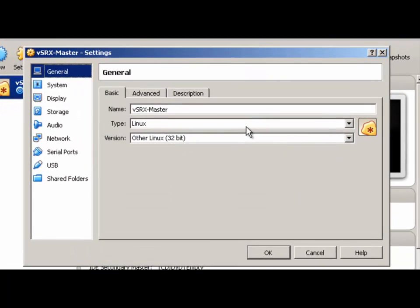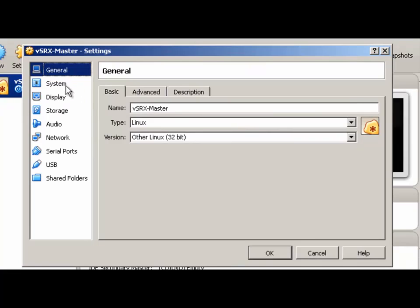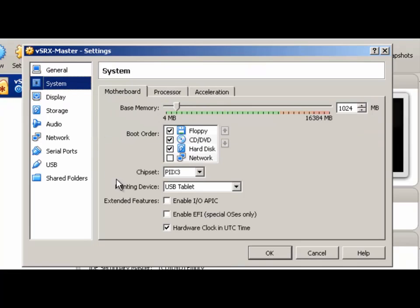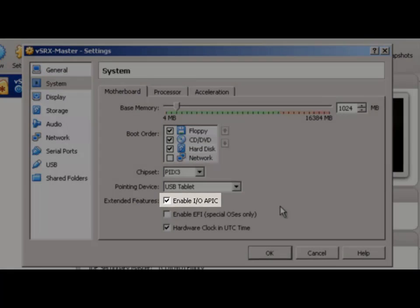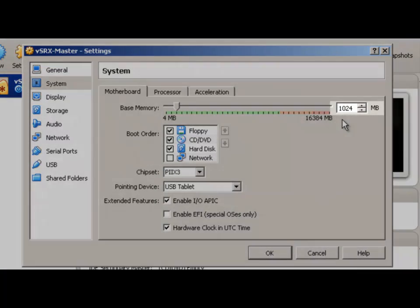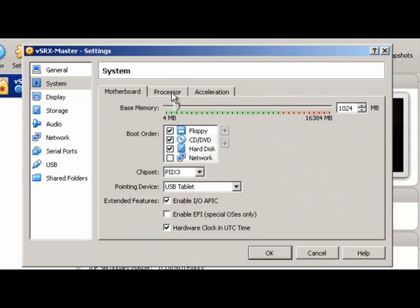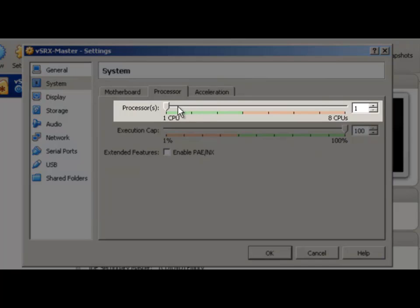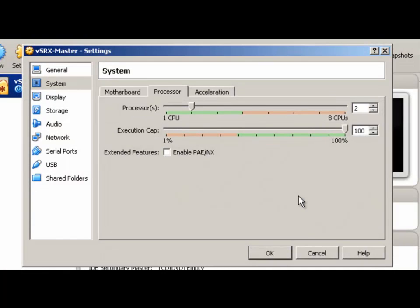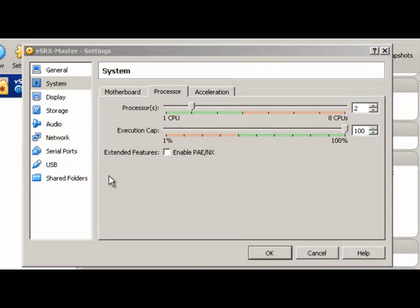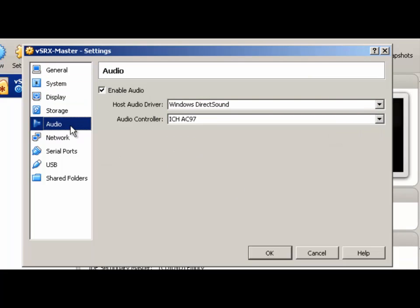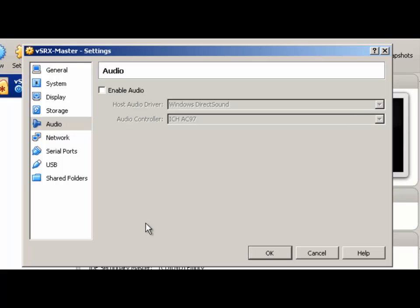Go to the System tab and enable the IO APIC option. Verify you still have 1 gig of RAM showing. Switch to the Processor tab and change this to 2 CPUs — VSRX will not run with 1 CPU. Enable the PAE/NX option. Then choose the Audio section and disable Audio.